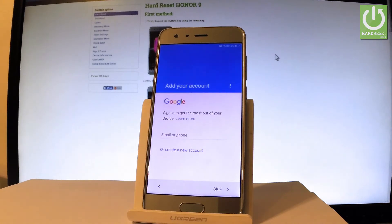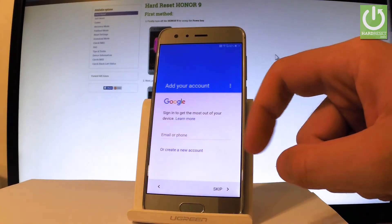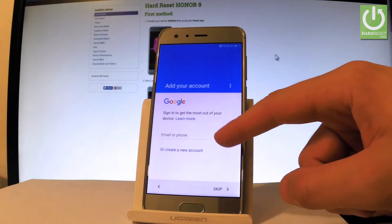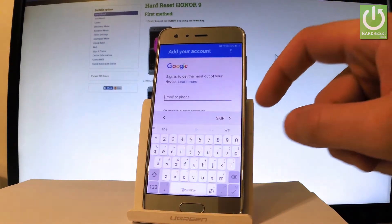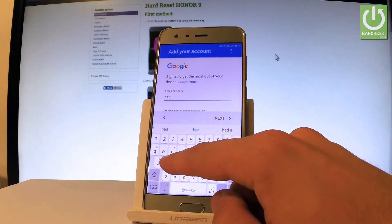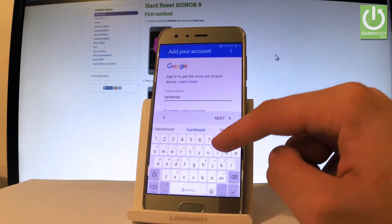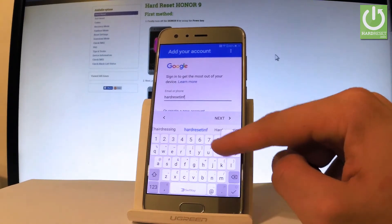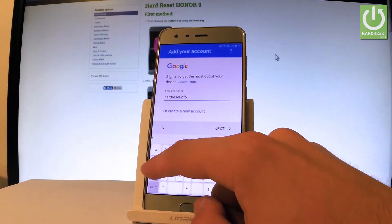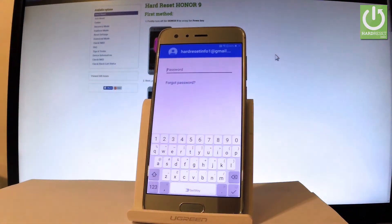Now the phone is checking info — let's wait a couple of seconds. Now you can add your Google account to your phone. You can bypass this step by choosing skip, or you can create a new Google account using that link, or use an existing one.